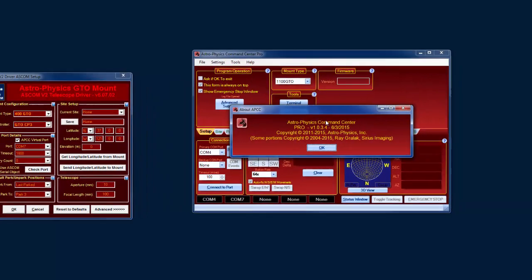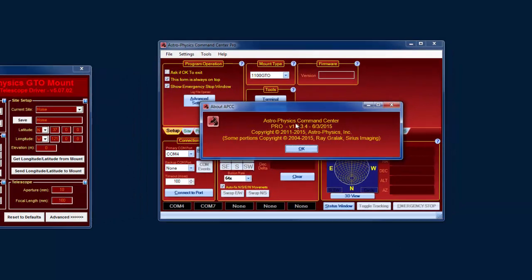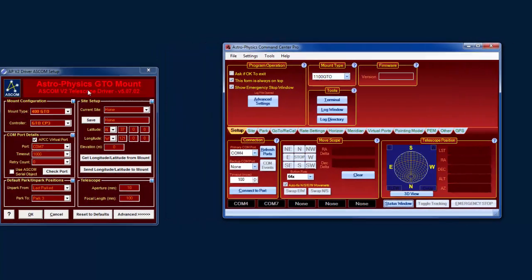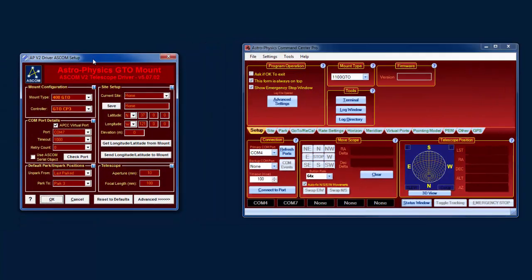First of all, note that I'm running APCC Pro version 1.0.3.4, and the ASCOM driver is v5.07.02.